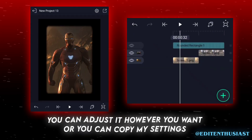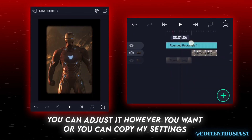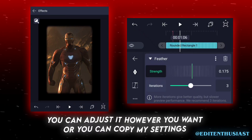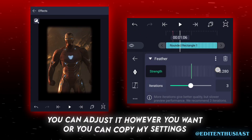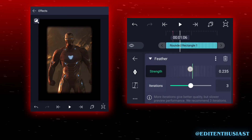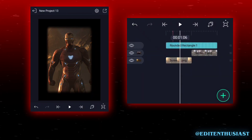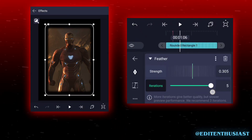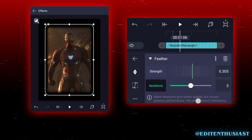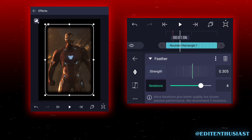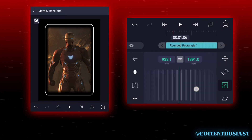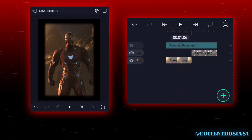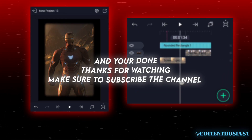You can adjust it however you want, or you can copy my settings. And you're done.